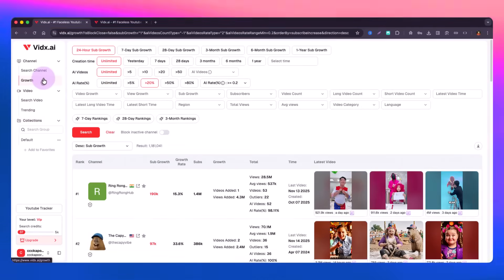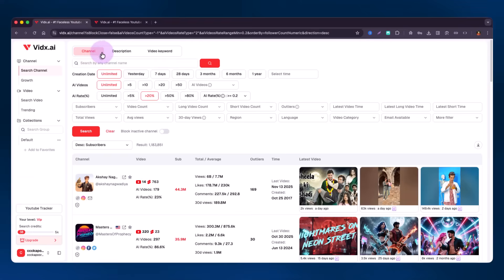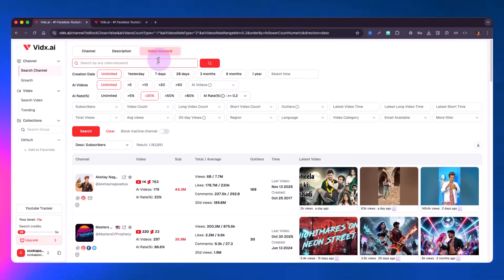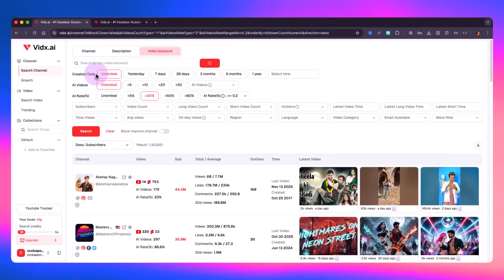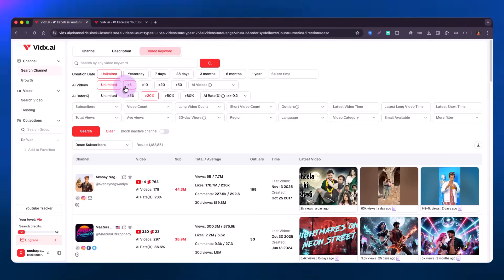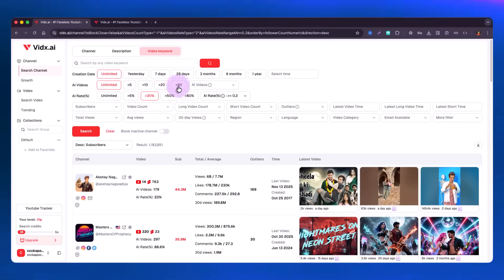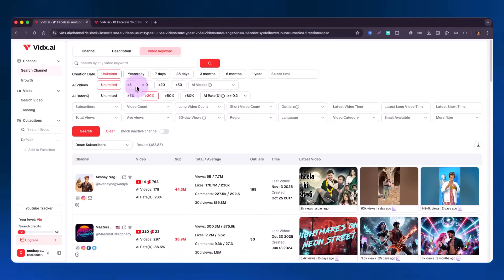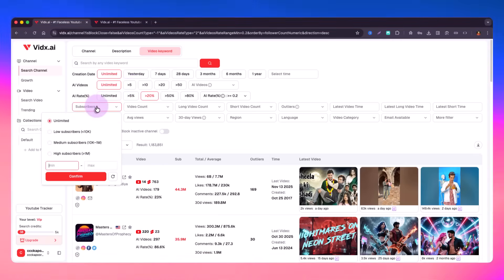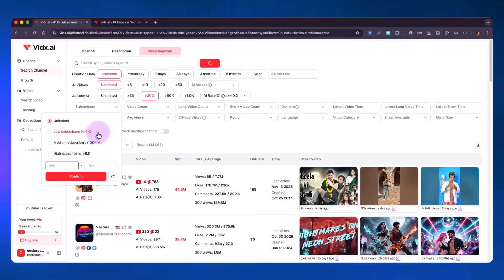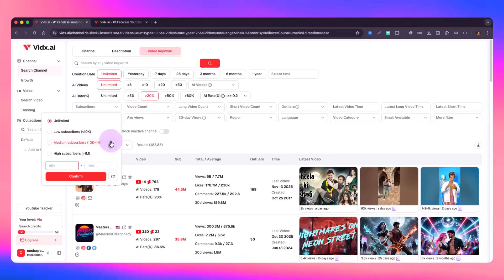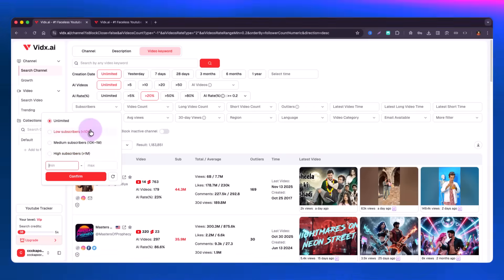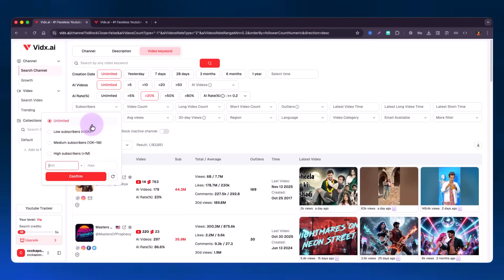You can search any channel or video based on how they're performing. On the channel tab, you can search based on channel name, channel description, and video keywords. There are filters like creation date, and AI videos — how much percentage of the content is AI-generated, which is the AI rate filter. There are also dropdowns for subscriber counts, like under 10k, 10k to 1 million, or above 1 million.